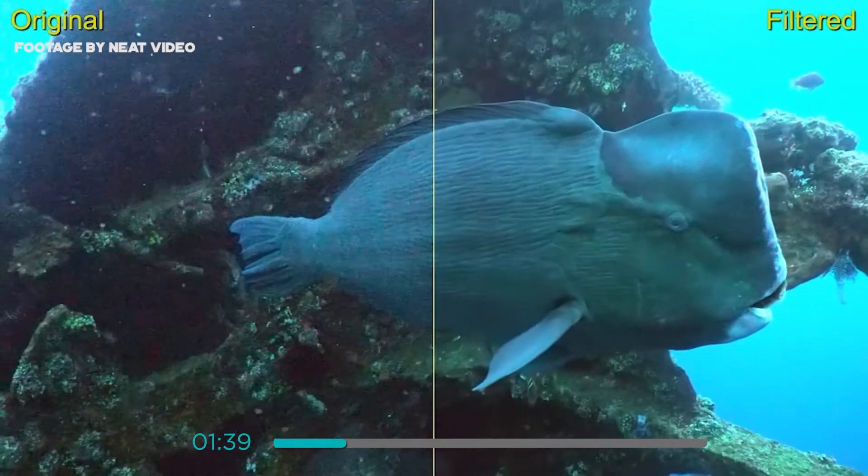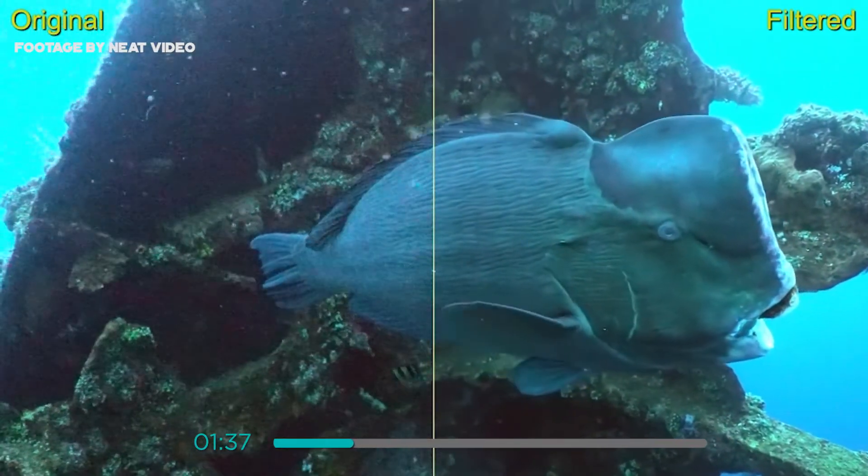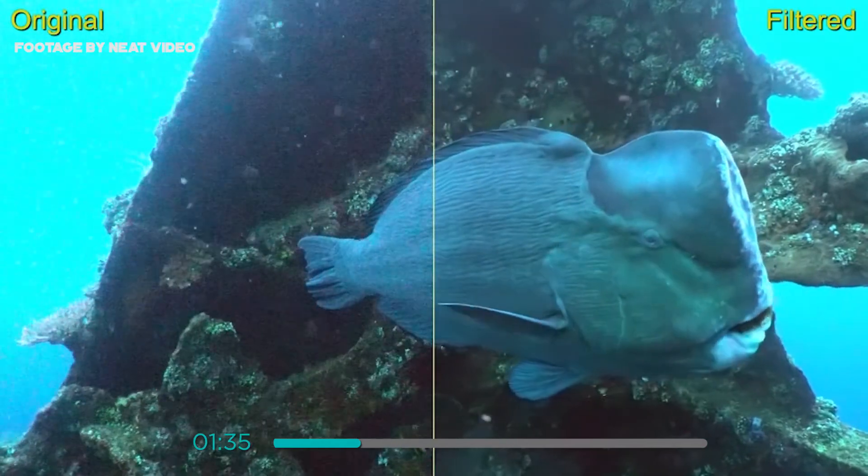Neat Video produces custom noise profiles. This enables Neat Video to custom tailor the noise reduction algorithm to a specific device which allows Neat Video to reduce digital noise with greater accuracy while preserving true details.